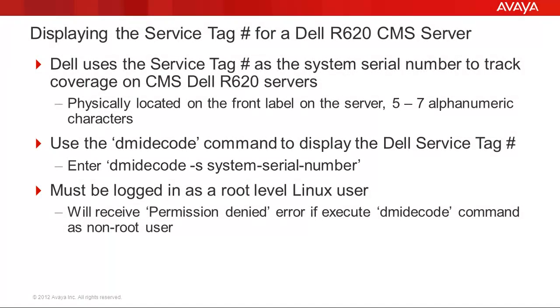You must be logged in as a root level user to execute the dmidecode command. If you attempt to run the command as a non-root user, you will receive a permission denied error. I will show this during the demo.